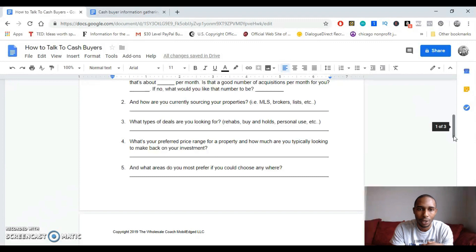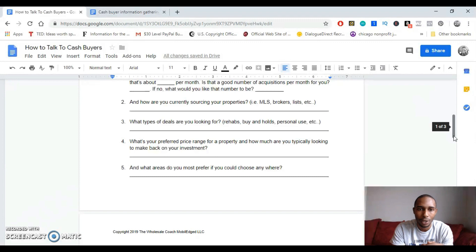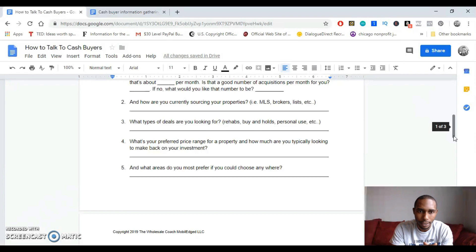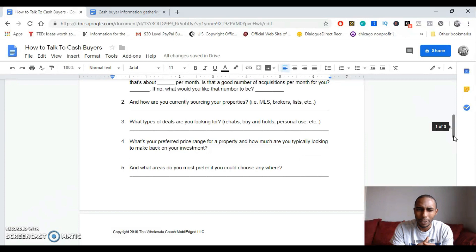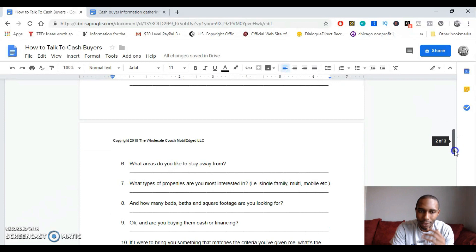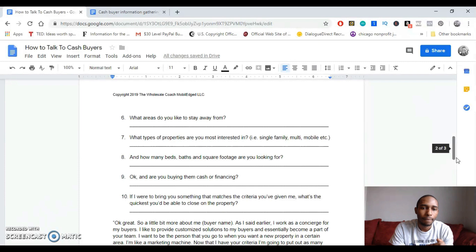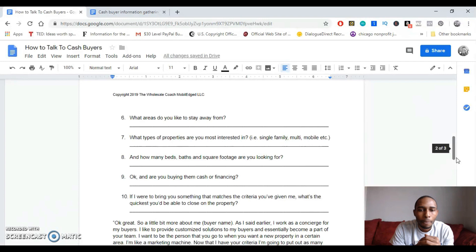You really want all of this stuff to be conversational, guys, so I don't necessarily need to read all of this to you. Just want you to hear the inflection, like the tones that I use when I'm saying the sentences. So, how are you sourcing your properties? What types of deals are you looking for? What's your preferred price range for property and how much are you typically looking to make back on your investment? What areas do you prefer most? And if you could choose any area, which areas would that be? And also, which areas do you like to stay away from?